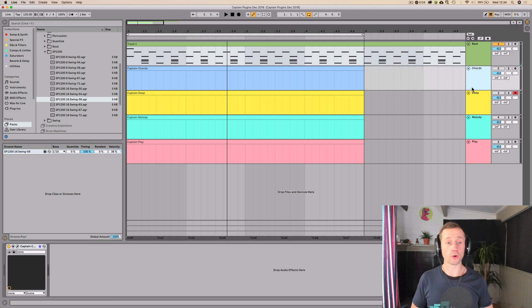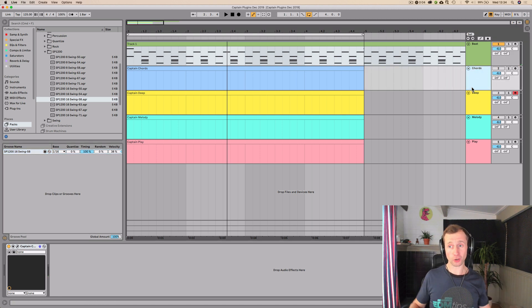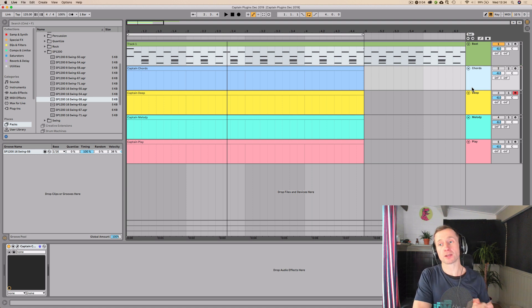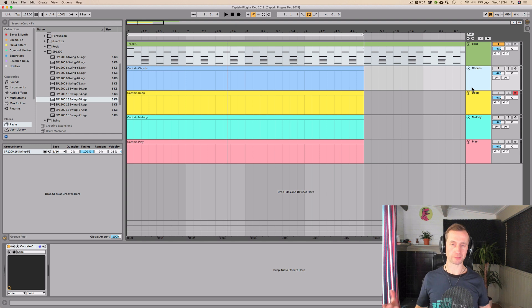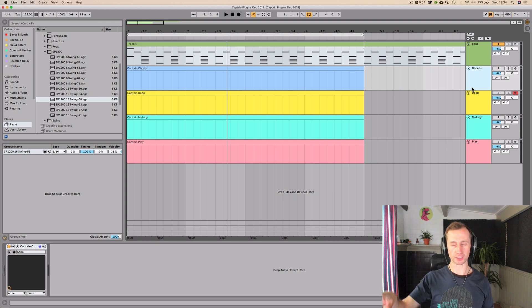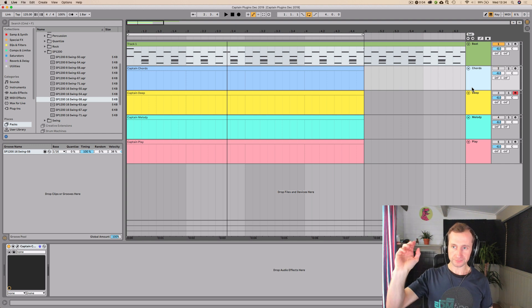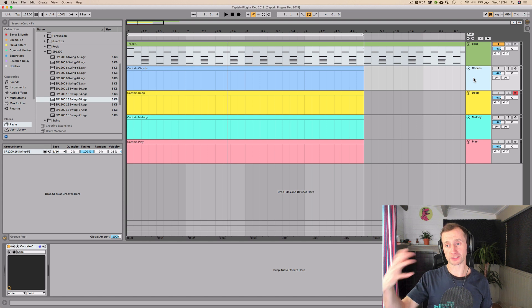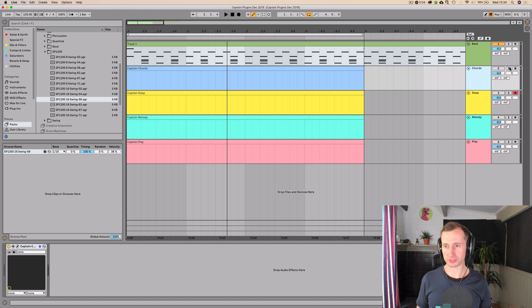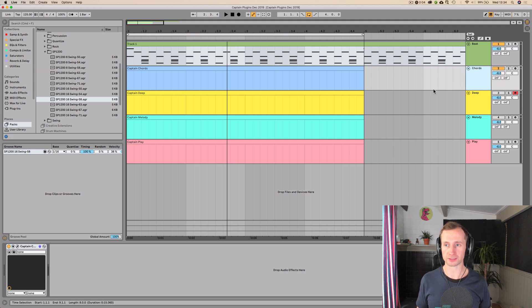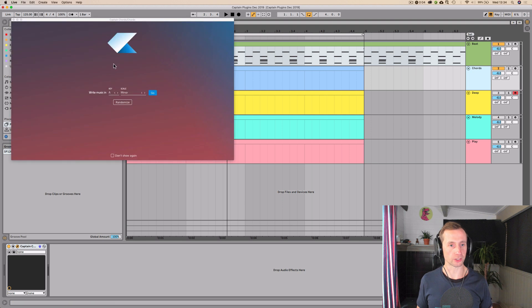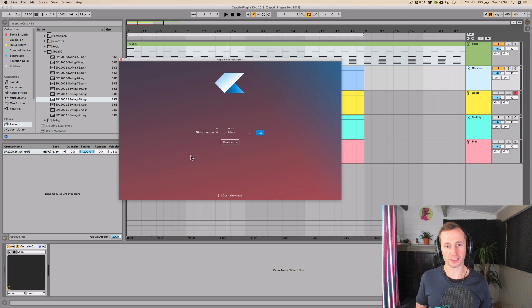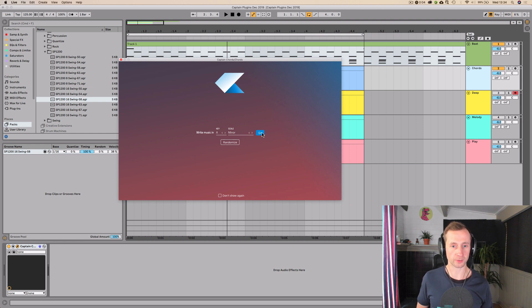Now on to Captain Chords, which is the most complex and the most in-depth in terms of controls. And it's kind of like the master one. It controls all the other ones. So this is the best one in terms of writing music to set up first. So let's keep, well, we'll keep Captain Beat on and now let's listen to Captain Chords. We'll open this up and let's have a look. So this is the same as the other versions as well. Of course, you choose whichever key that you want to work in, whichever scale, which is really nice and simple.